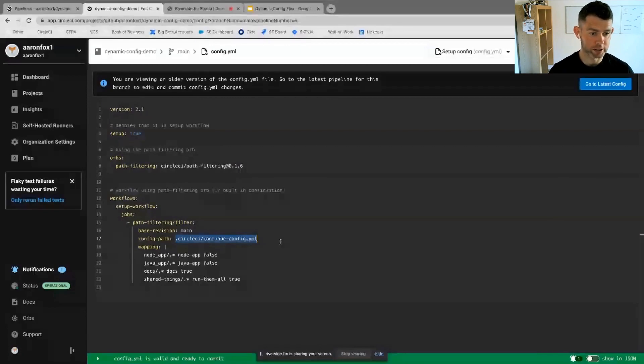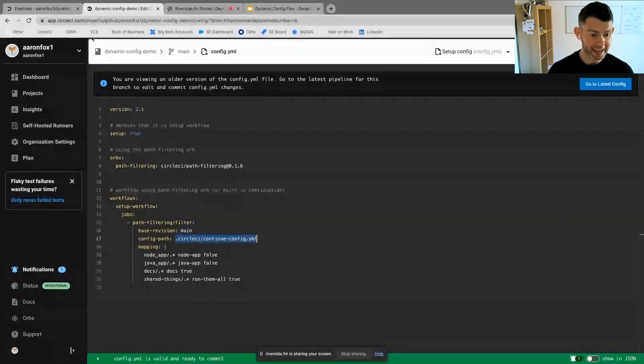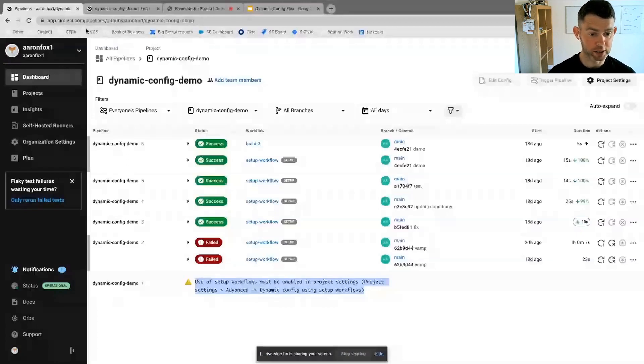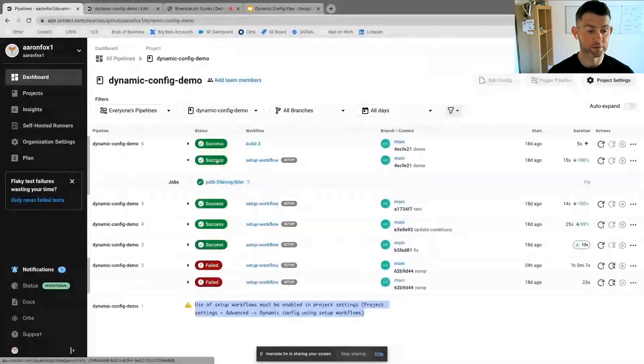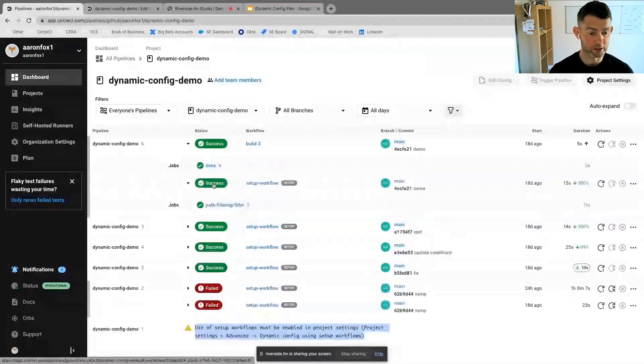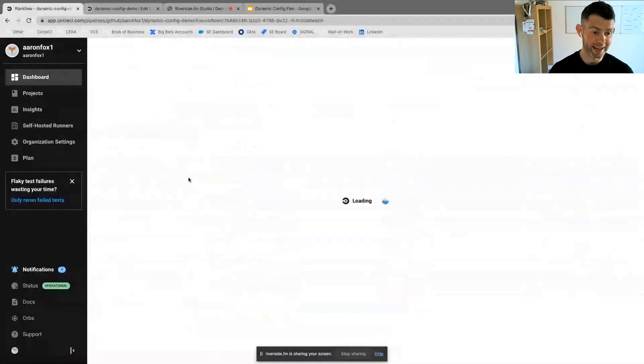And based on the parameters that are satisfied or the files that have been edited and pushed in the repository, different aspects of the continue-config.yaml will be appended on to the master-config.yaml and executed.